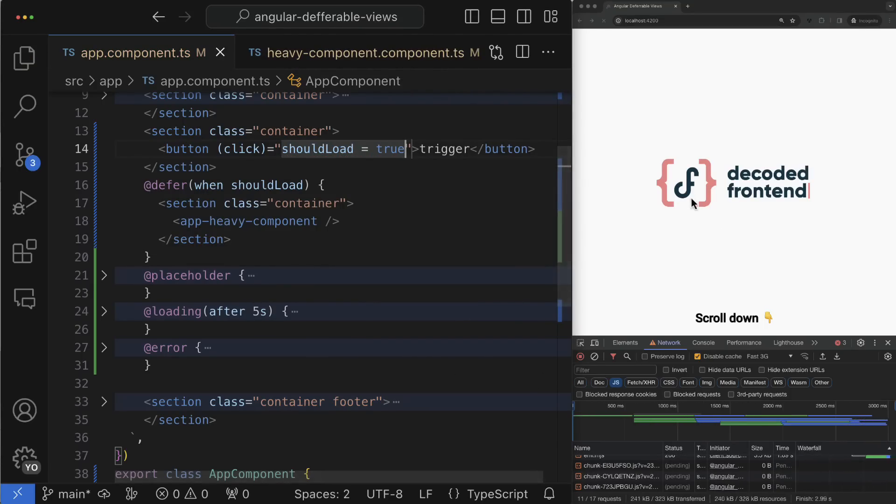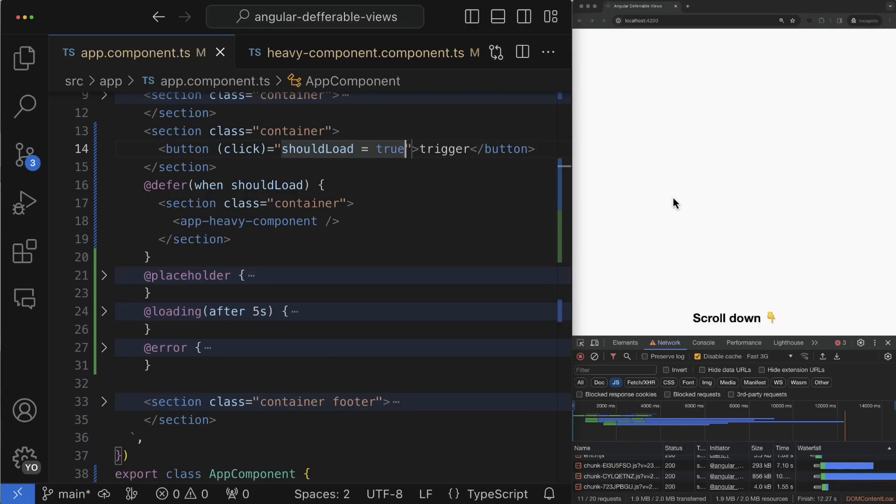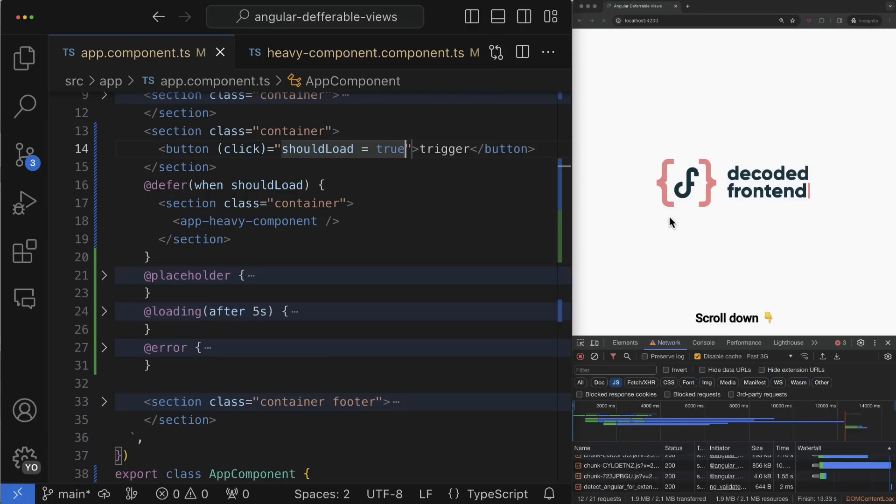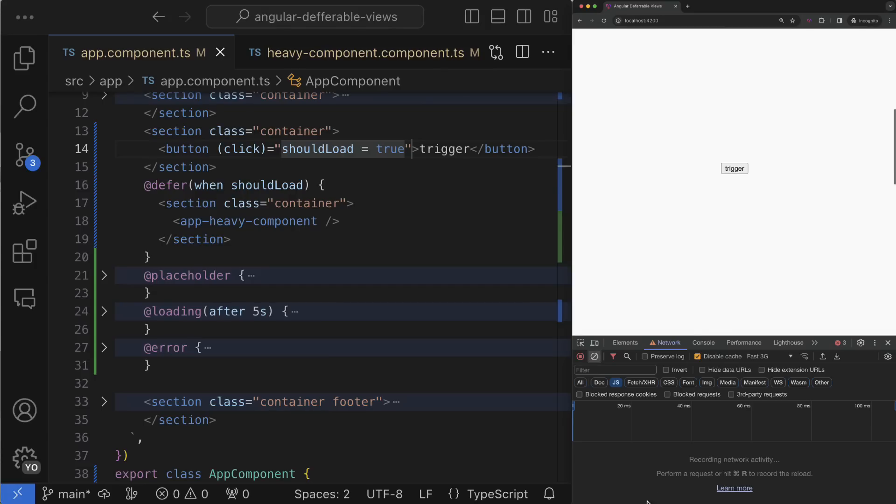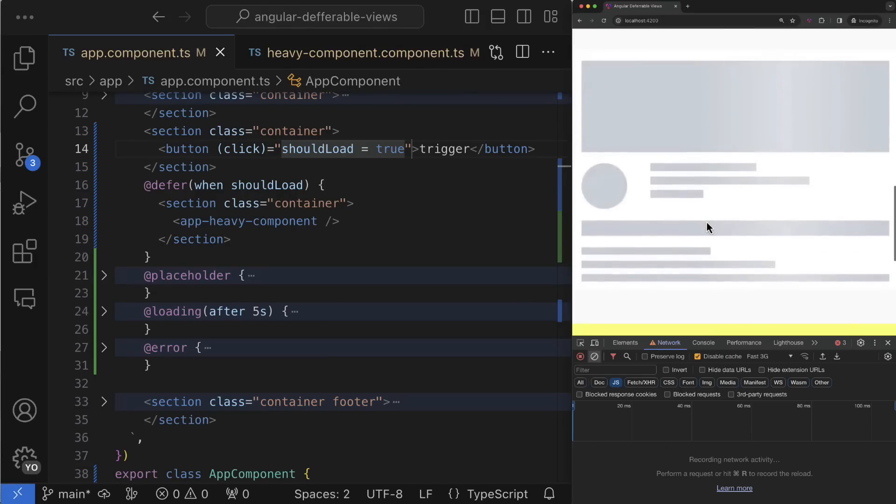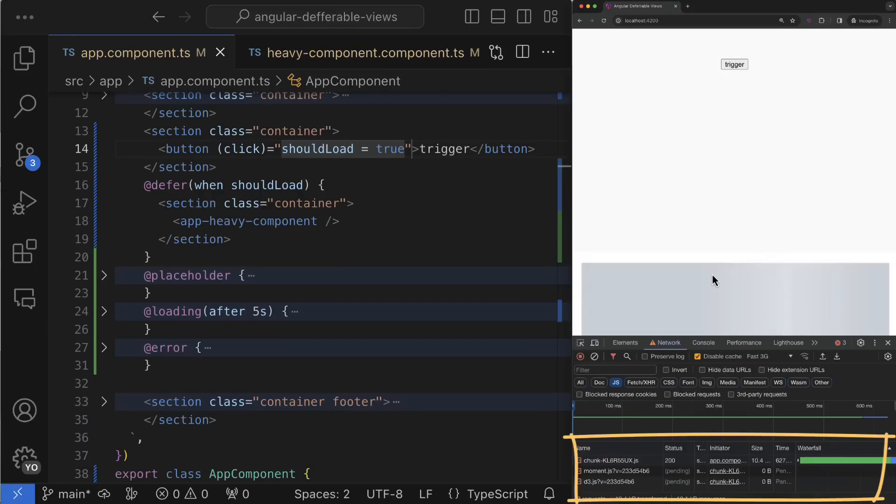For example, you could have something like a button clicking on which we change the state of some property from false to true. When we change the value for the when keyword to true, it instructs Angular that this deferral block has to be loaded. Now you see that nothing happens until I click the button and only after that I see that the lazy content has been successfully loaded.